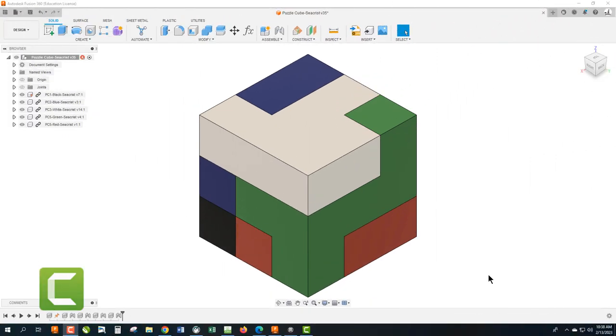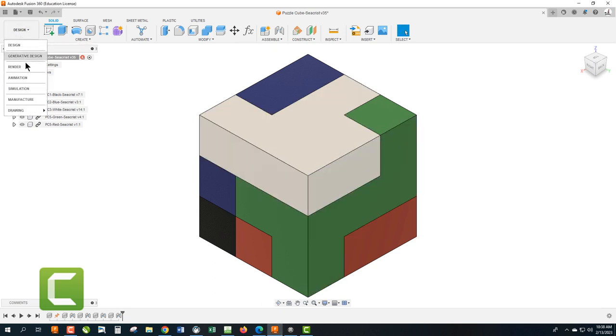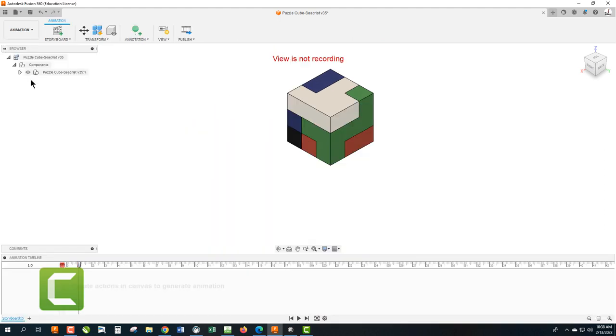Okay, so we want to take this apart so we can both get an exploded view for our Puzzle Cube drawings as well as an assembly video on how to put this thing together. So what we're going to do is use animation. We have our Puzzle Cube assembly opened up. We're going to go over here to animation and it's going to bring us into the animation workspace.